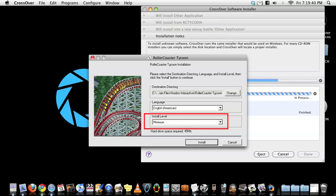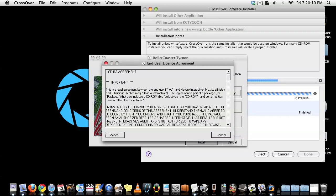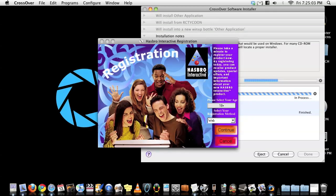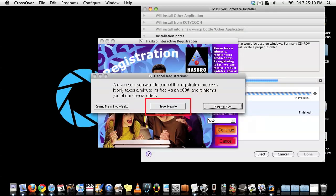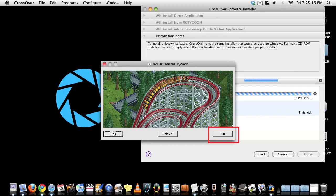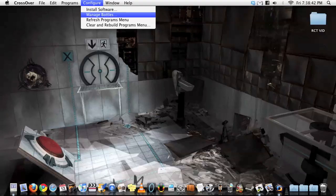During the install, a box will pop up asking for minimal or full install. Choose the full install and accept the license agreement. A registration box will appear and choose to never register, or if you don't mind being annoyed in two weeks, choose the latter. After the install finishes, this box will appear. Choose to exit. If you don't exit and want to play the game right now, you'll get this.